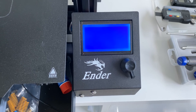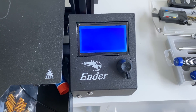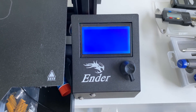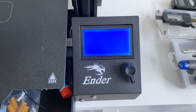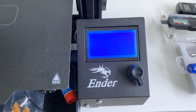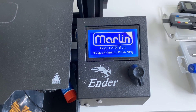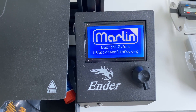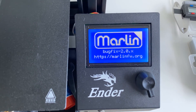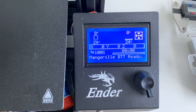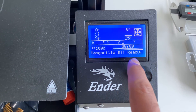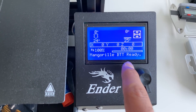When you turn the printer on with the firmware file installed, you'll see a blank screen — that means it's doing its firmware update. After a moment it should display our custom name. We can see it says 'Man Gorilla BTT', so we know that the firmware flashed successfully.